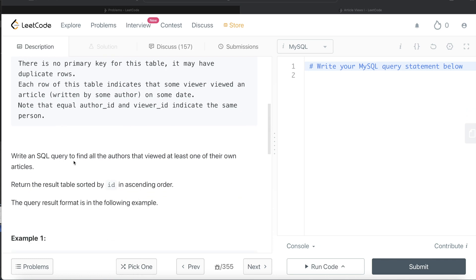We are asked to write a SQL query to find all the authors that viewed at least one of their own articles, so basically where author_id was same as viewer_id. Return the result table sorted by id in ascending order.